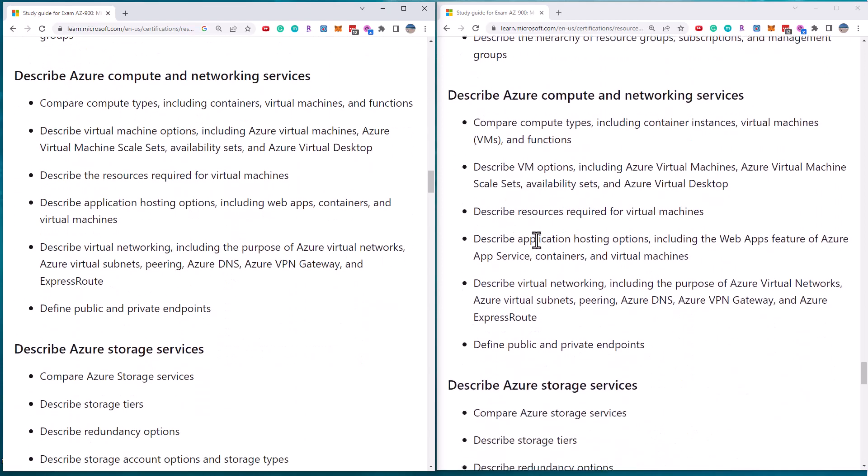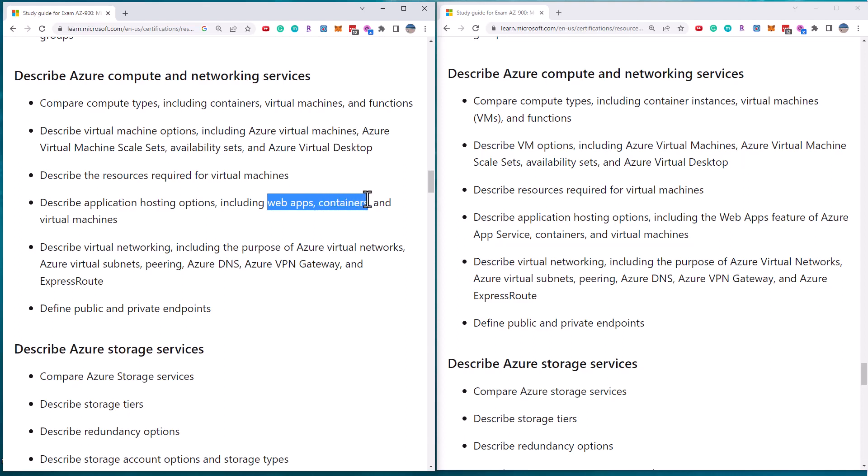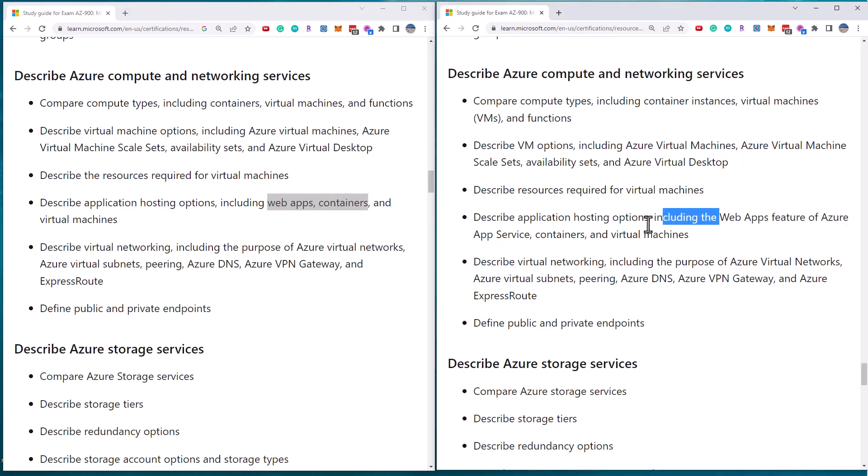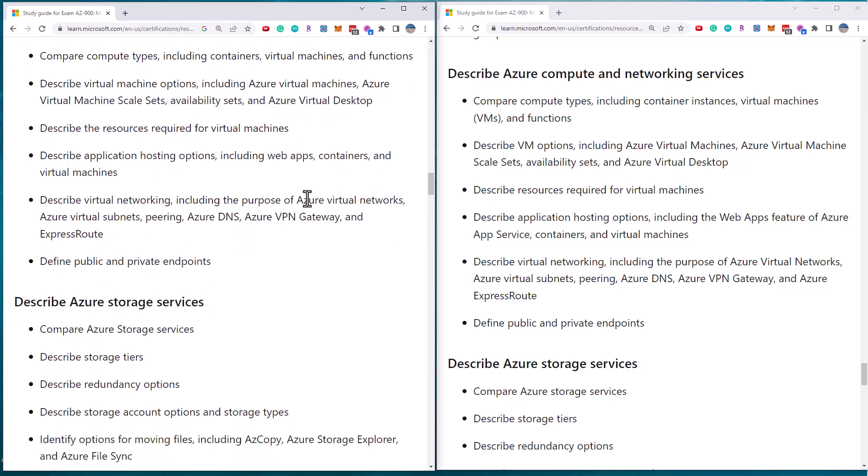Compute and networking services. There are some cleanup where they've removed some abbreviations here. Azure is also renaming stuff like web apps, containers, virtual machines, whereas before it was the web apps feature of Azure app service, which is obviously quite awkward to say. So that's some simplification there.